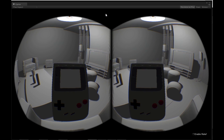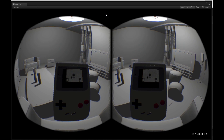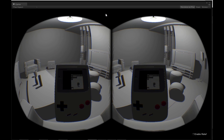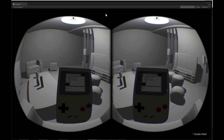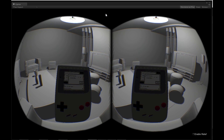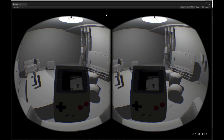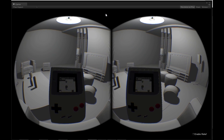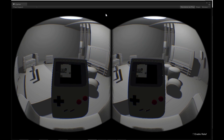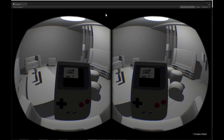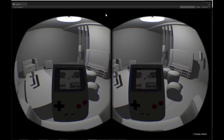Perhaps this is how people will play their emulators in the future — get the full retro feel. I think this is awesome. I'll leave it at that, thanks for watching.